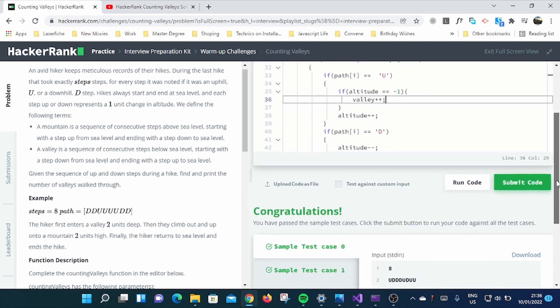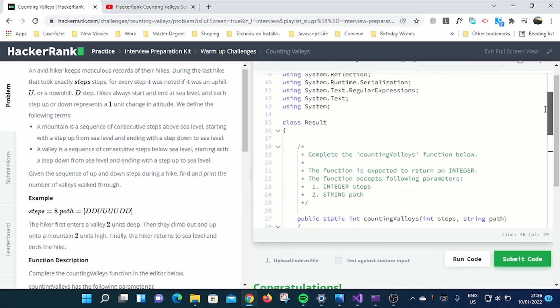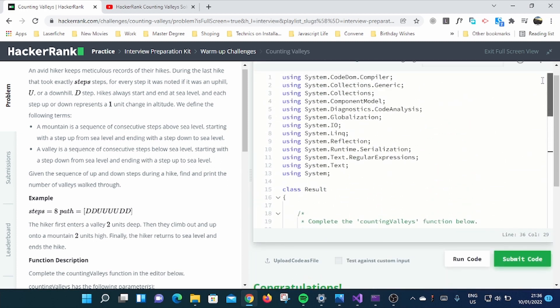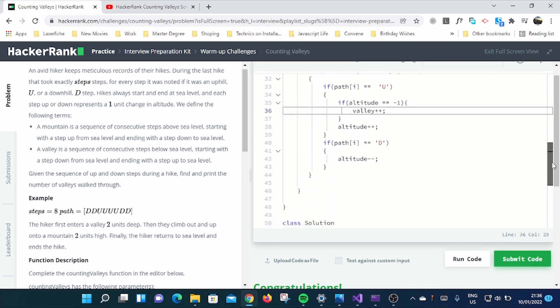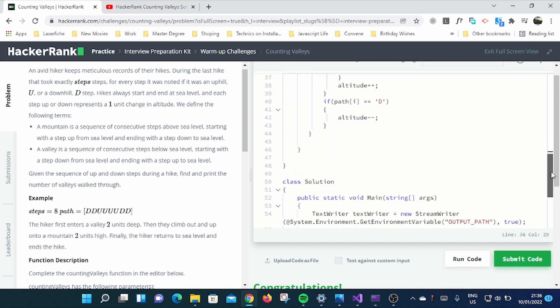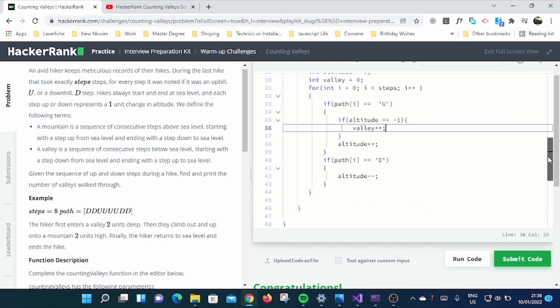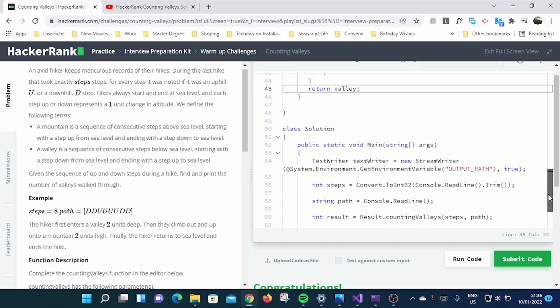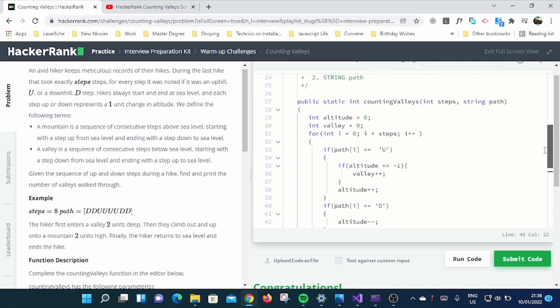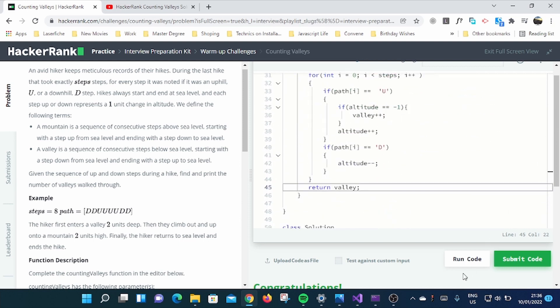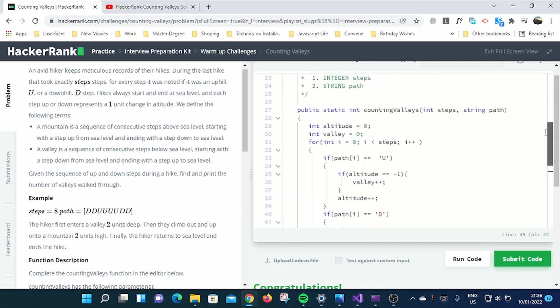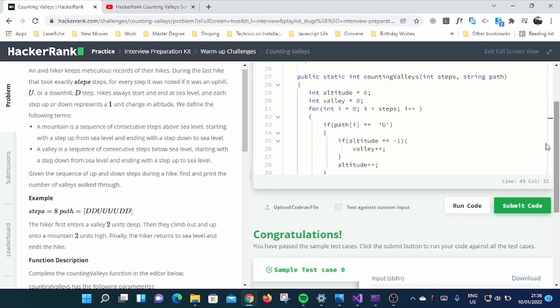And no, I forgot one thing. So after this you need to return valley because we are supposed to count the number of valleys. So let me check this code by clicking run and see what we get. Okay, wow, so you can see sample test one and sample test two, it brought the same.